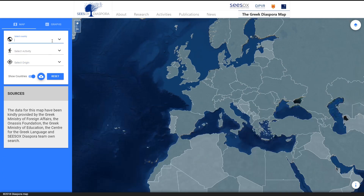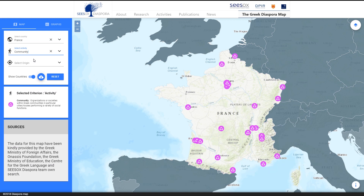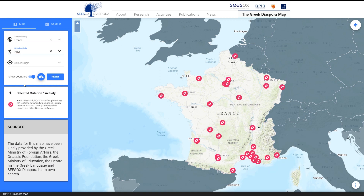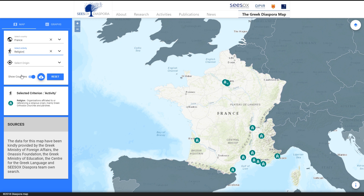A different colour marks each activity, which is defined by social, cultural, religious, educational, political or economic criteria.